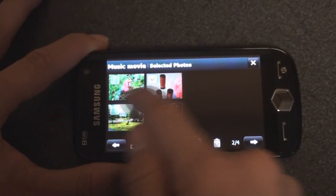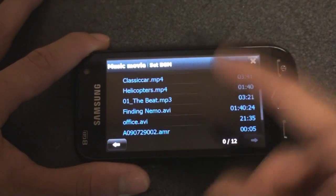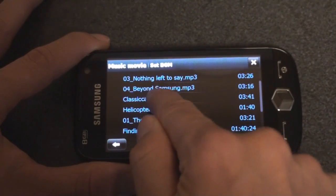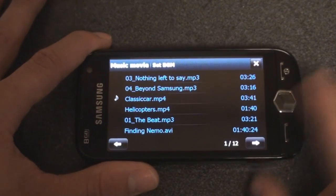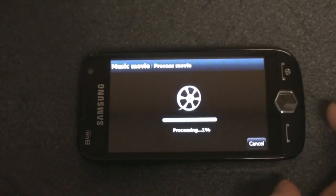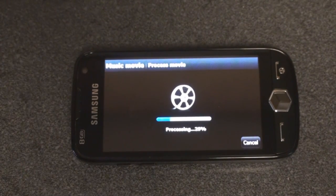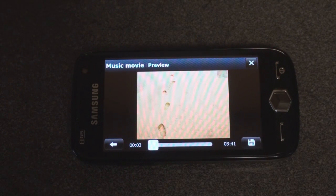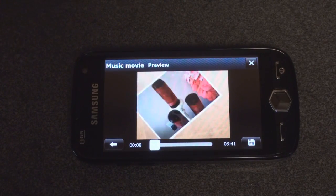It actually says 'select photos,' so I have to choose these photos again. Then it wants us to choose a sound to go in the background — I'll do 'Classic Car,' probably not the most appropriate thing. Here you can trim it; I'll just keep it as is. I'm going to skip the text step. It's processing right now, should take about 20 more seconds. We can play it — so we get the beach background, there come my pictures, and there's that sound in the background.